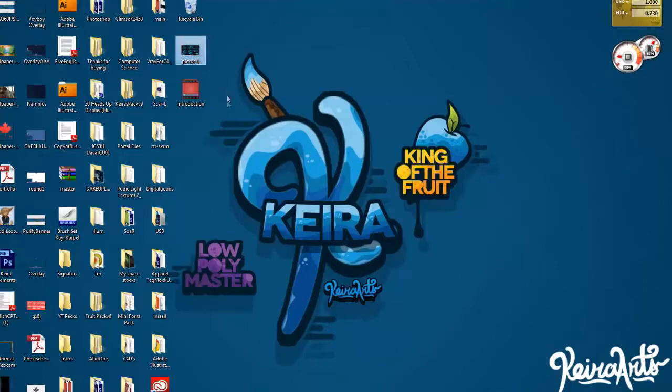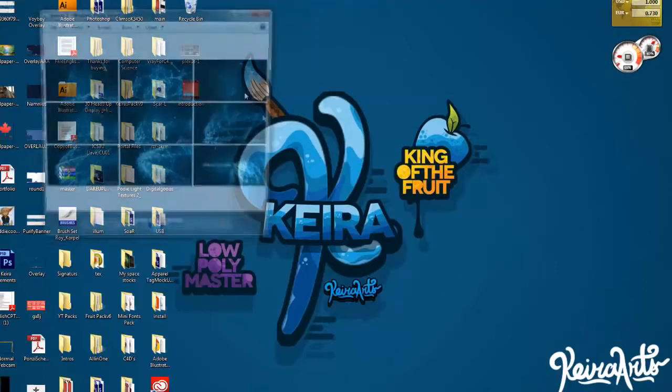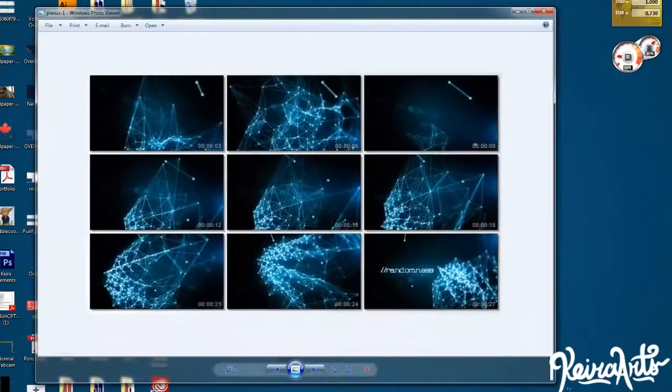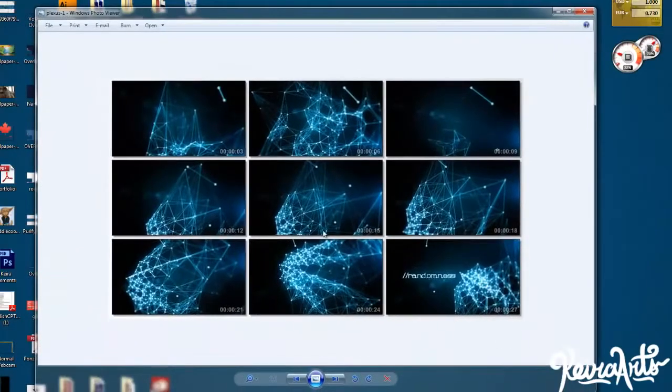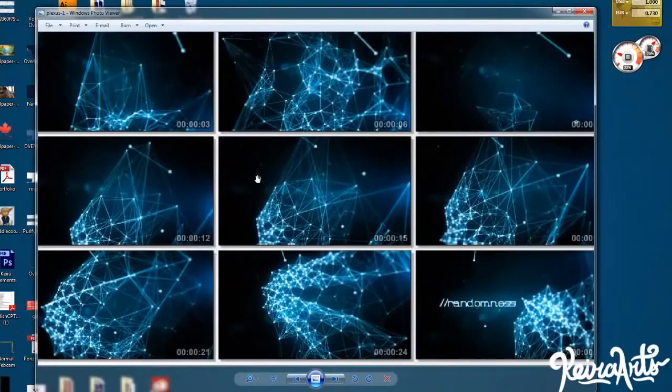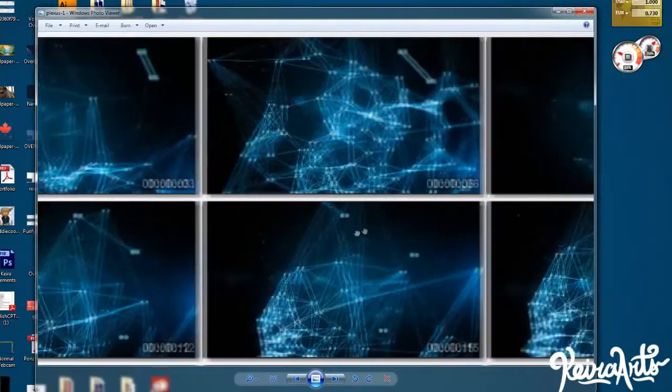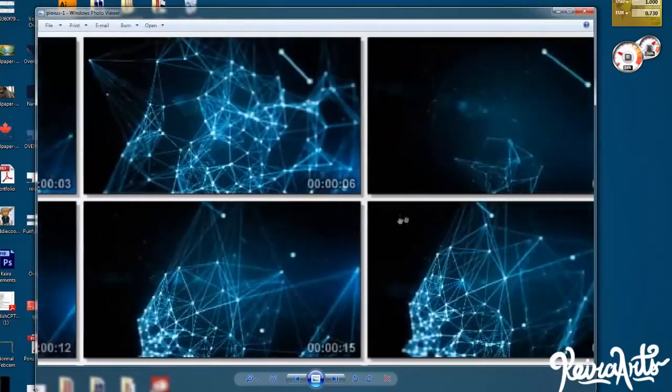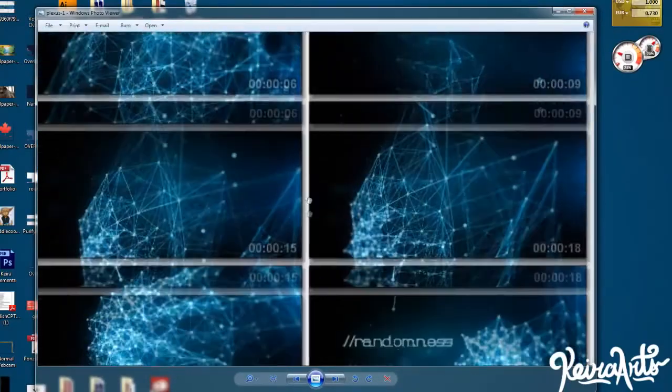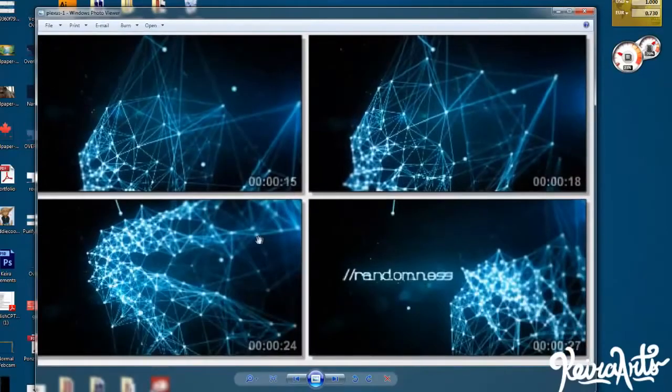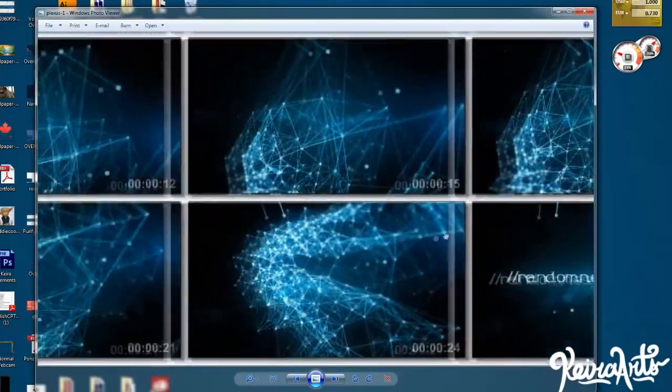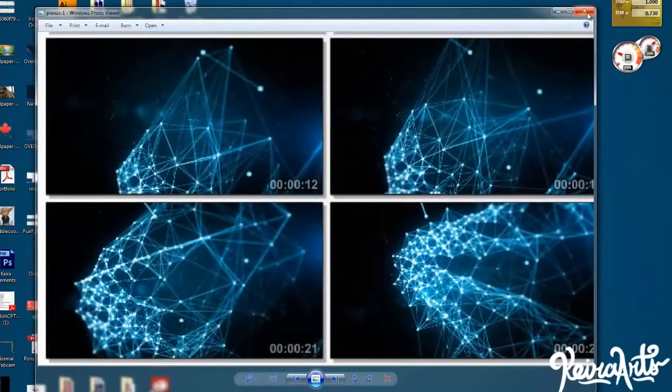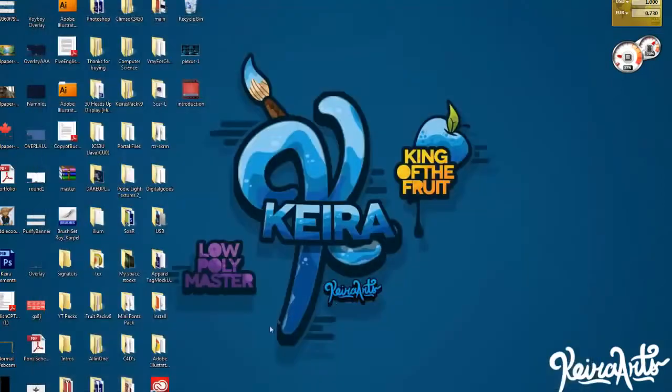To begin, this is sort of the Plexus style that's been going around. Really cool idea, abstract, it's kind of an organic mesh and looks really amazing from my perspective. So, let's get to it.